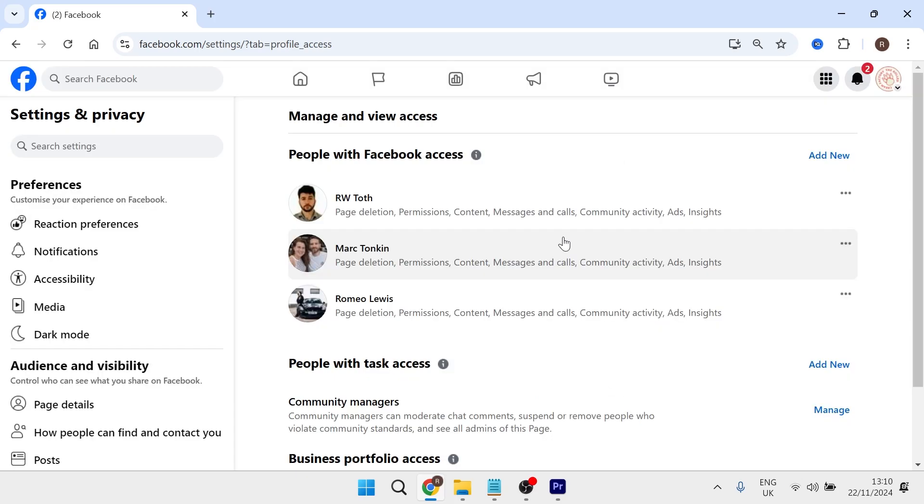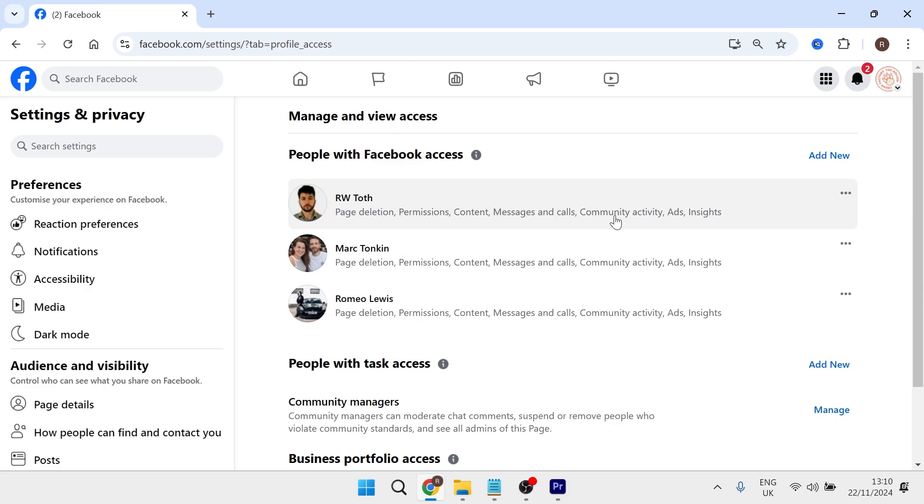Once you've sent this person access to your Facebook page, they'll need to head over to their email inbox and just accept the invitation request. Once the invitation request has been accepted, you can then remove yourself from your own Facebook page.